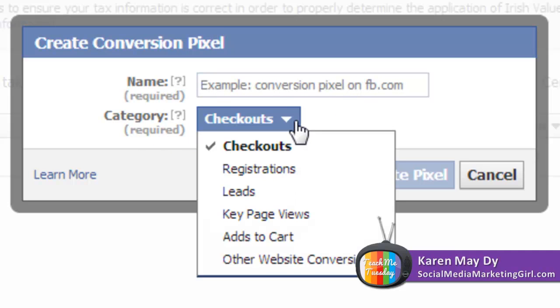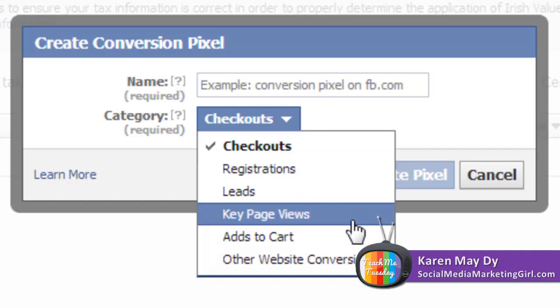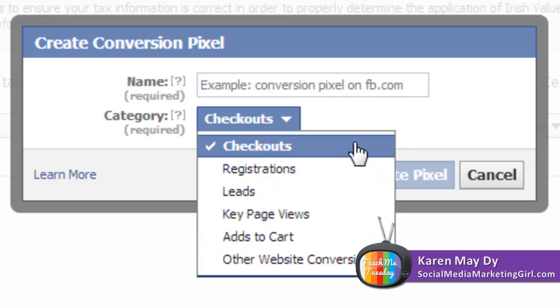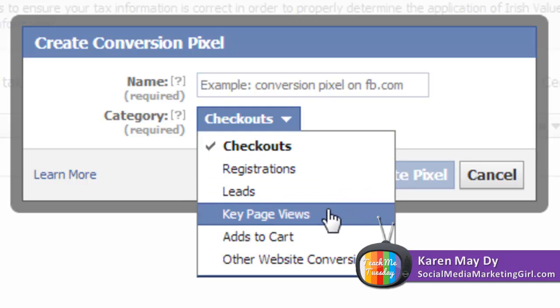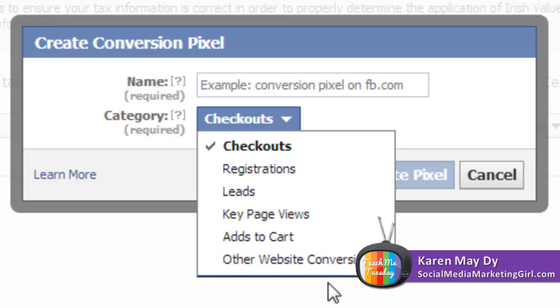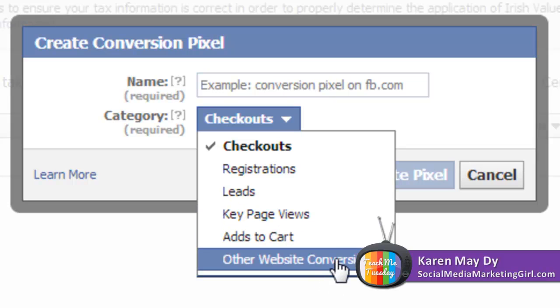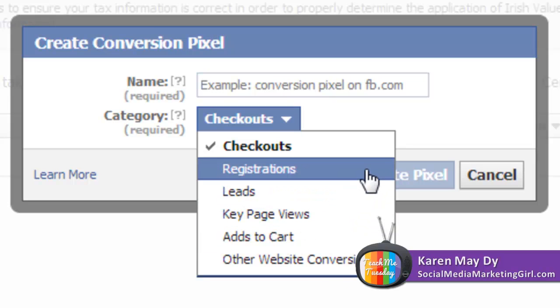We currently have these categories here: there are checkouts (this is helpful for sales pages), registrations, leads, key page views, adds to cart, or other website conversions. What I was interested in is registrations so I clicked on registrations. You will be able to know how many people registered.